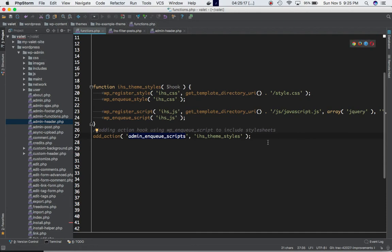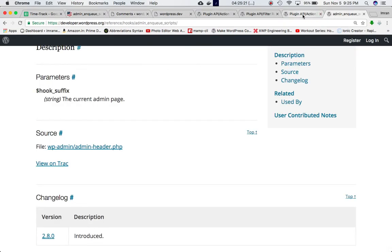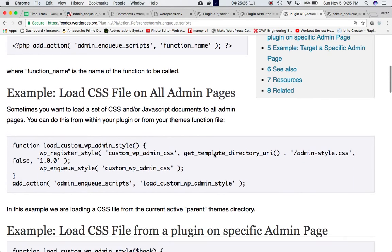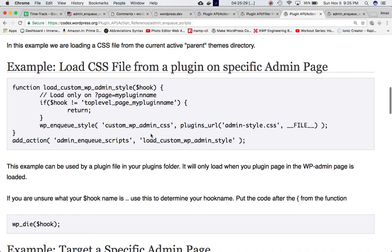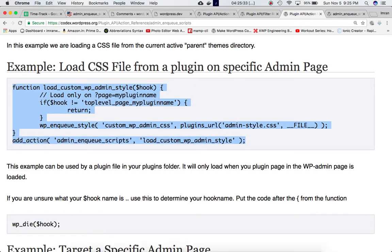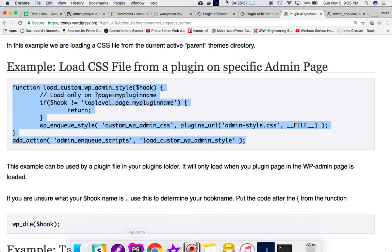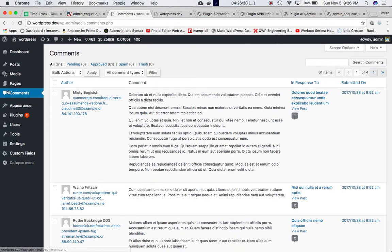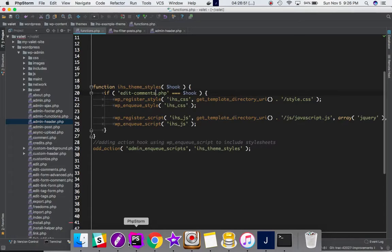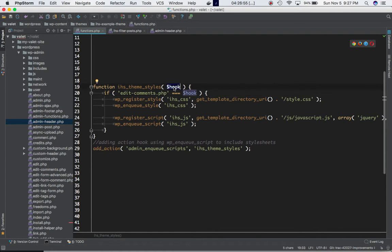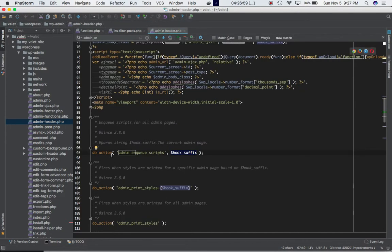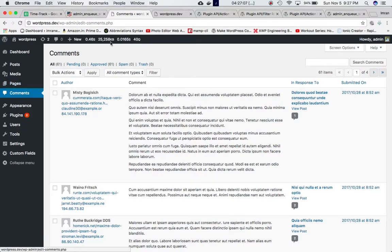So if I want to include scripts and stylesheets only on a specific page, I need to know the page name. For example, the Comments page URL shows edit-comments.php. The hook_suffix variable passed from do_action will equal the current admin page filename — so on the Comments page it equals edit-comments.php.